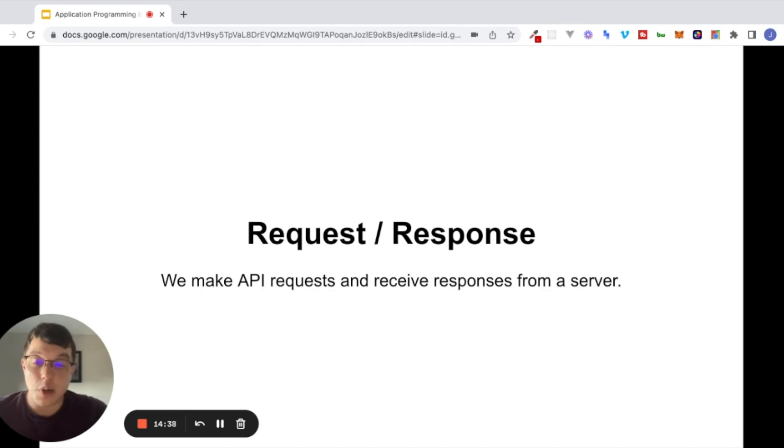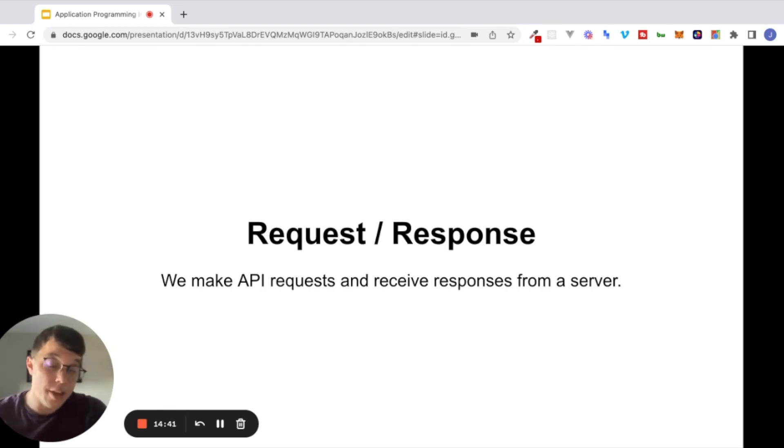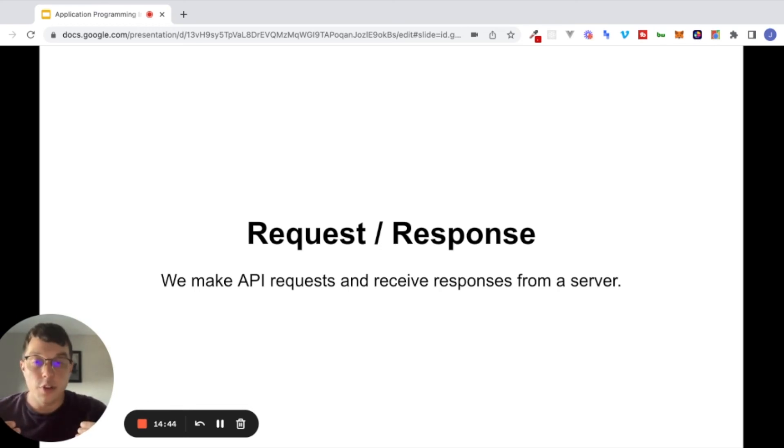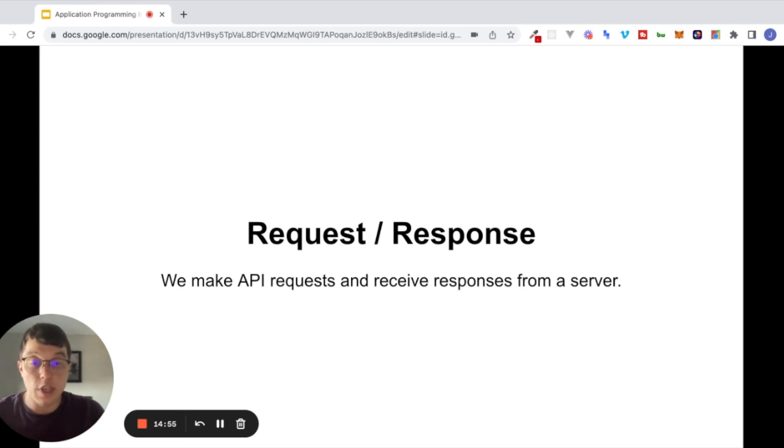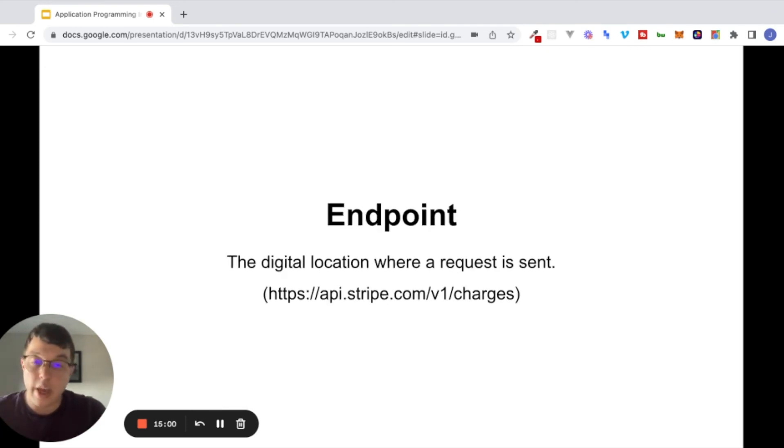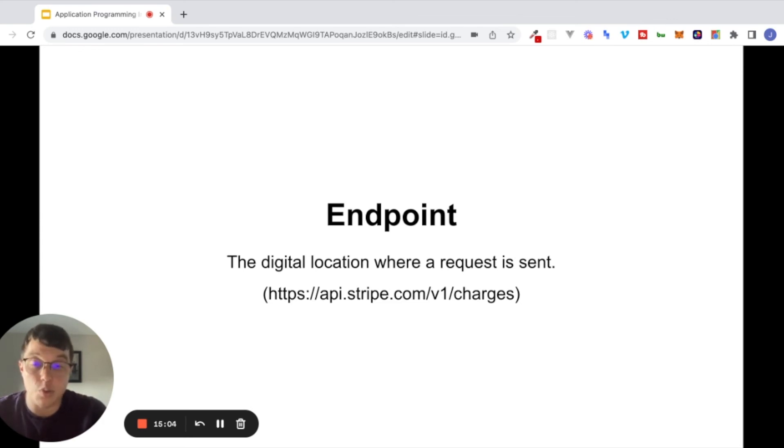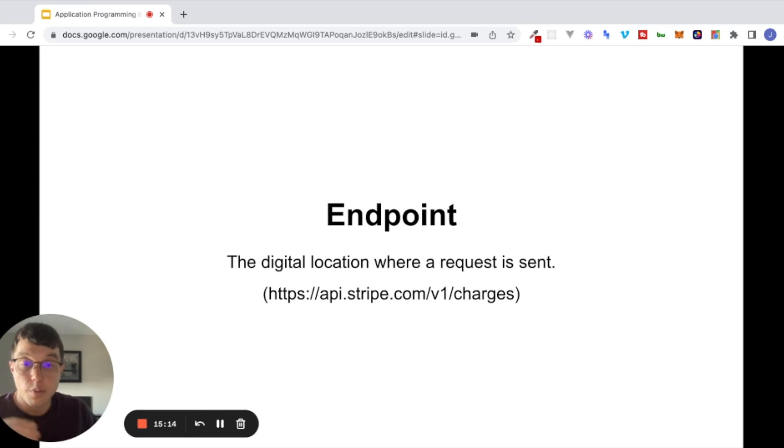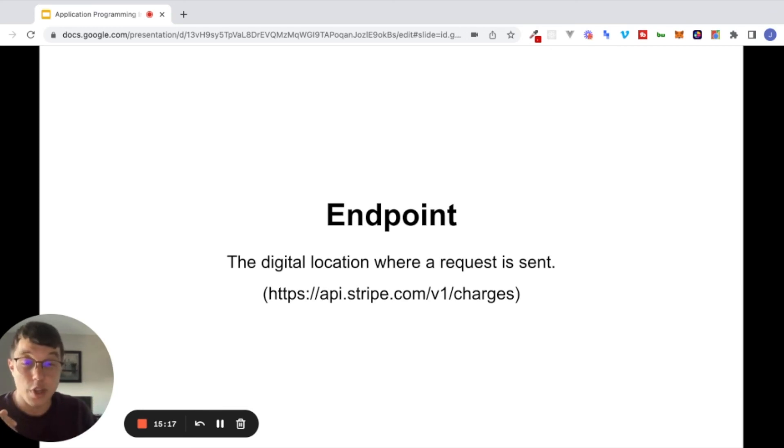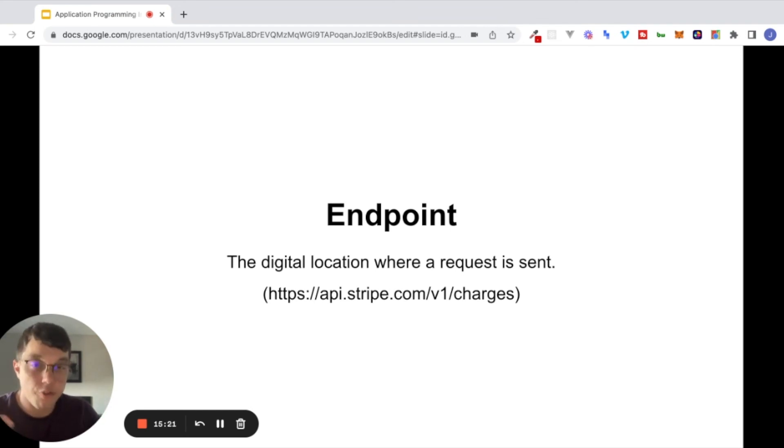A few more things that I want to cover in this video before we dive into the Bubble Editor in the next video. You have heard me throughout this video use the terms request and response. Very important when we're thinking about APIs. We make API requests and receive responses from a server. And another important term that we're going to explore more in the next video and videos after this one is an endpoint. So what is an endpoint? An endpoint is the digital location where a request is sent. So if you look at that URL below, api.stripe.com slash v1 slash charges, that is a place where we would make an API request. We can refer to it as an endpoint.